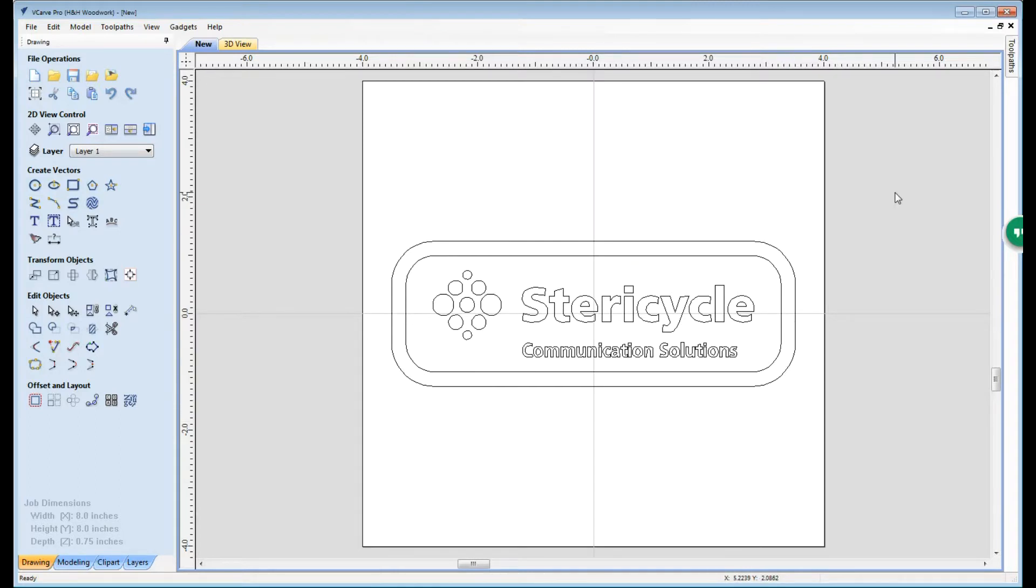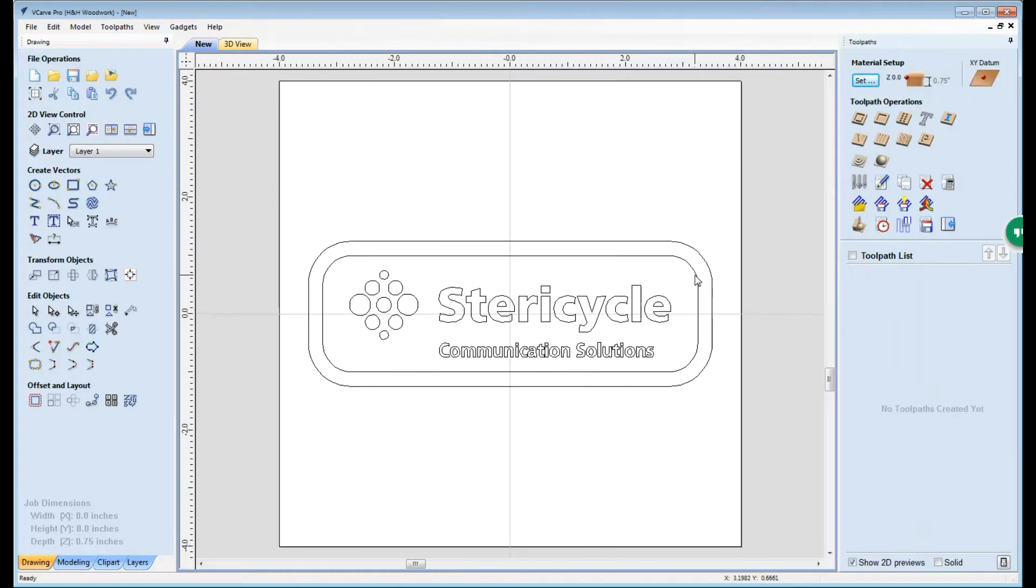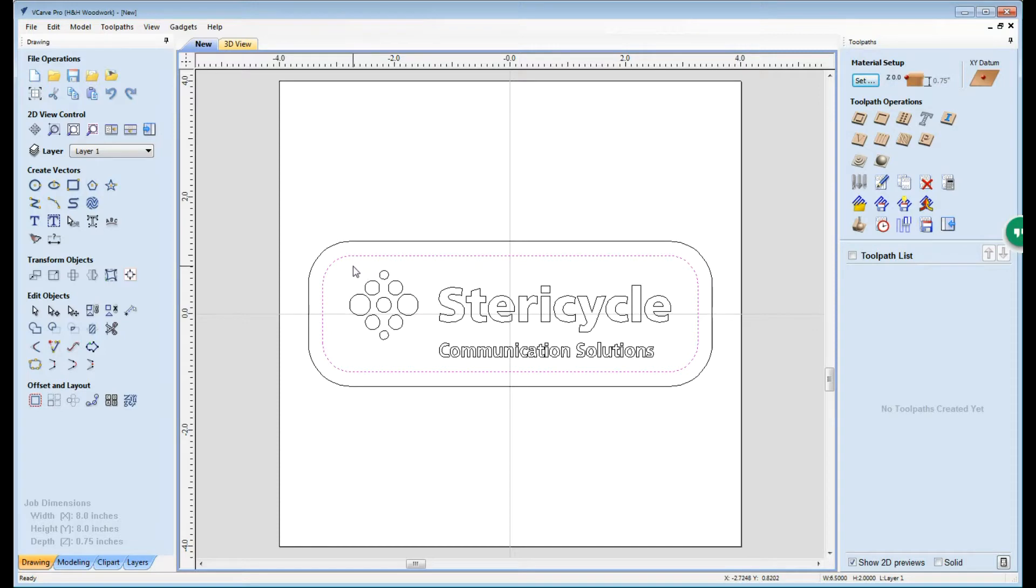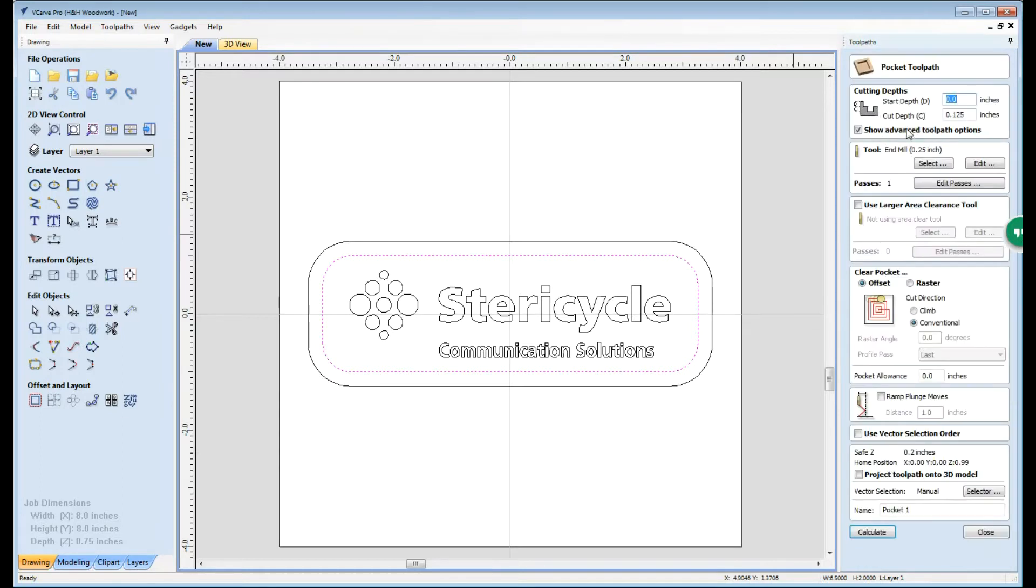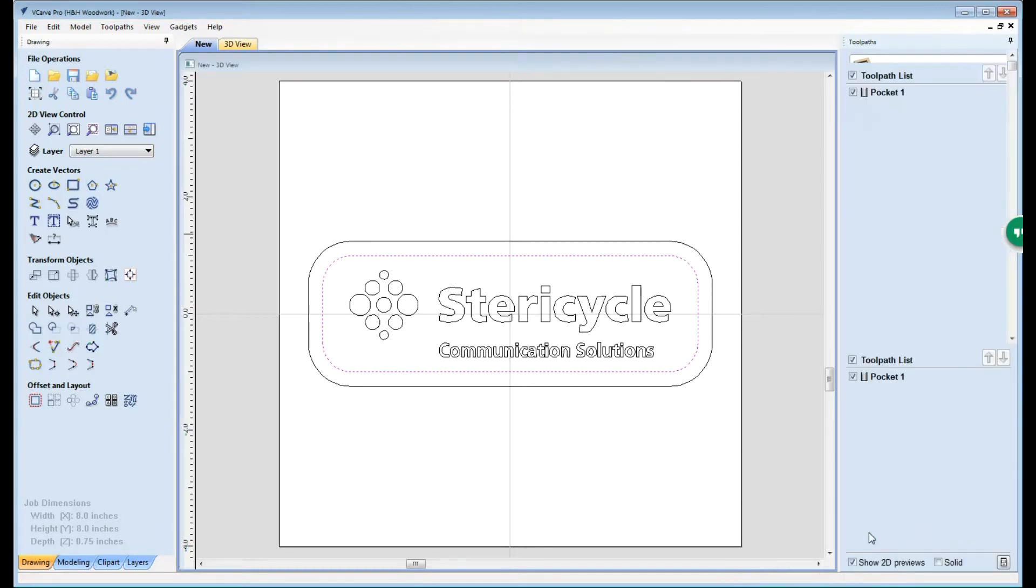All we need to do now is set up all of the tool paths and generate our g-code. Let's do that now. The first step in the milling process that we're going to do is we're going to create the field of the sign. To do that I'm going to select this inner frame and use the pocket tool path. We're going to select our cutting depth and we're going to go with an eighth of an inch. We're going to use an end mill that's a quarter of an inch end mill. We're going to cut that in one pass and we're going to go ahead and say calculate.